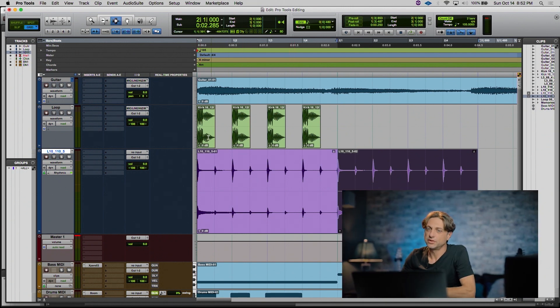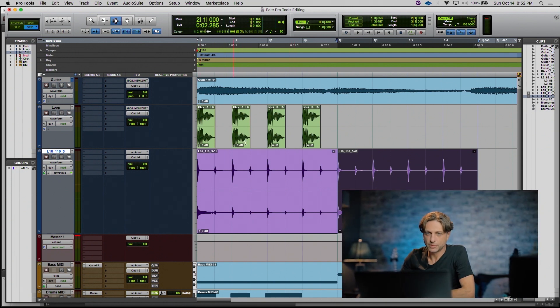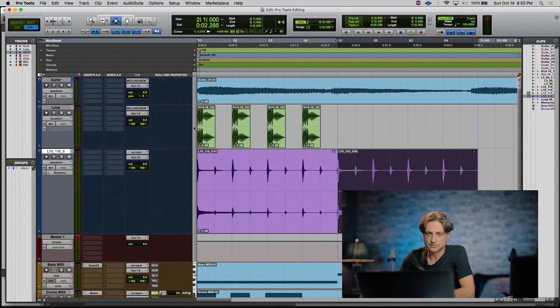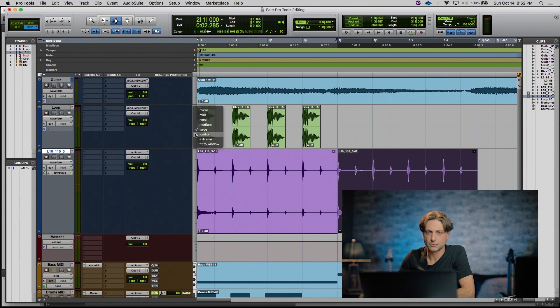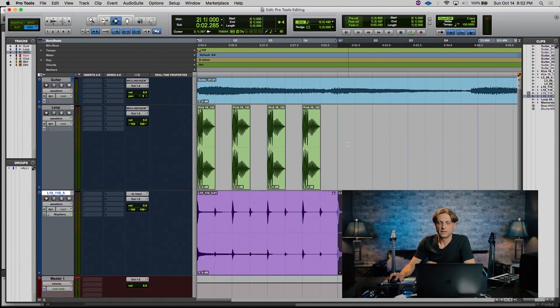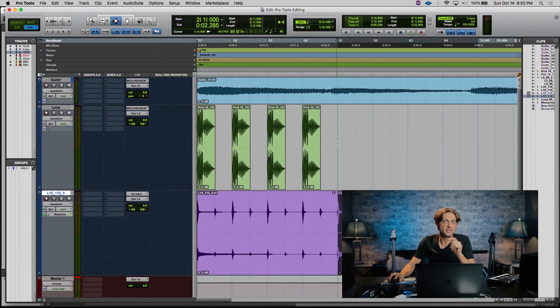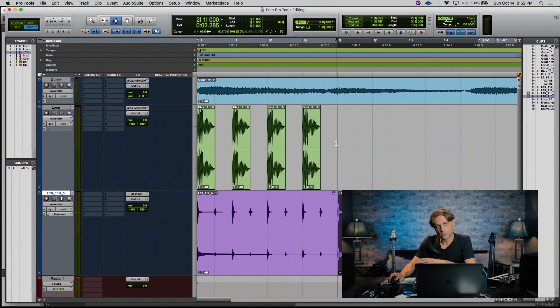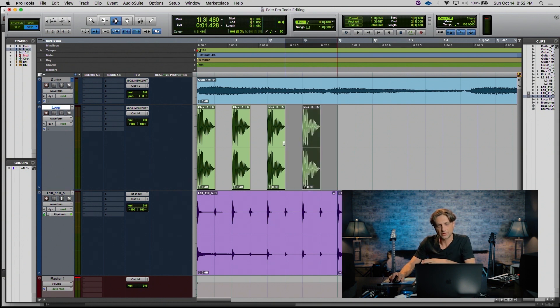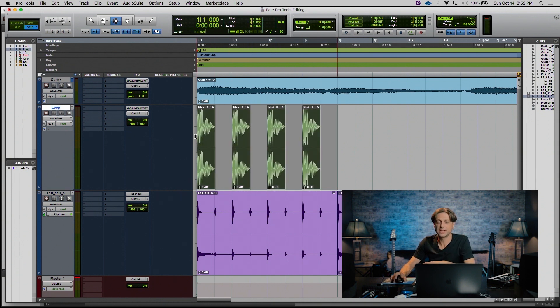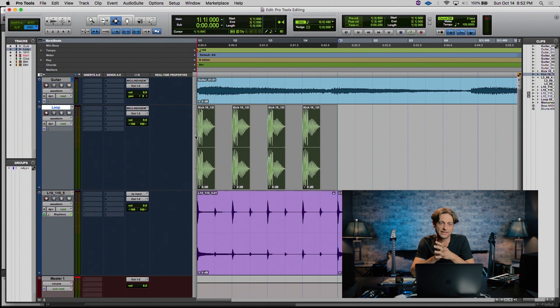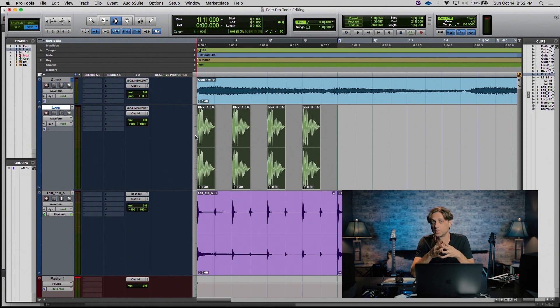Let's go ahead and do the same thing with the individual kick drum track. In this case, even though there's blank space between the audio clips and all the way to the end of the measure, I'm still going to select the entire measure beginning to end to preserve all that blank space for timing purposes.